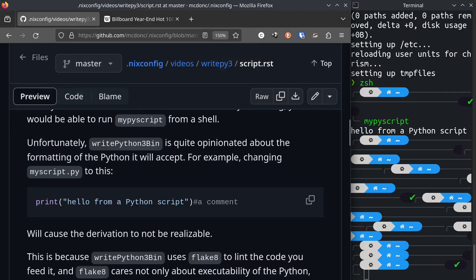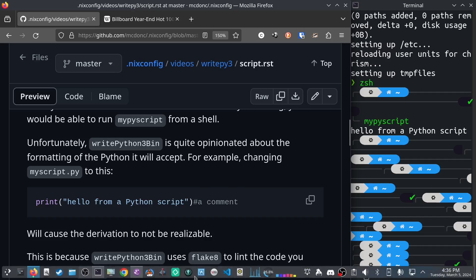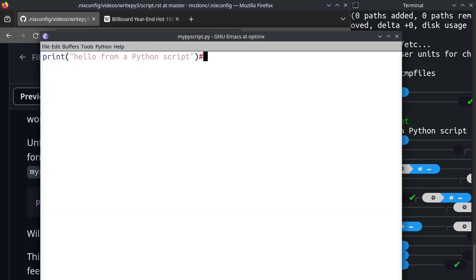Unfortunately, writepython3.bin and friends are quite opinionated about the formatting of Python that they will allow to be used to generate a script. So let's change the my script.py that I, my py script.py that I just put in there to something that it does not like. Pretty innocuous, right?